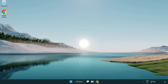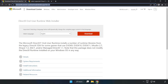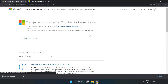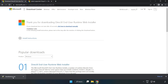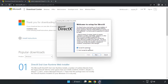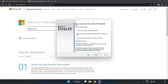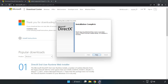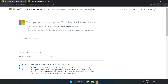Open your internet browser and go to the website — link in the description. Click Download and install the downloaded file. Click 'I accept the agreement' and click Next. Uncheck 'Install the Bing Bar' and click Next. Once installation is complete, click Finish and close the DirectX website.